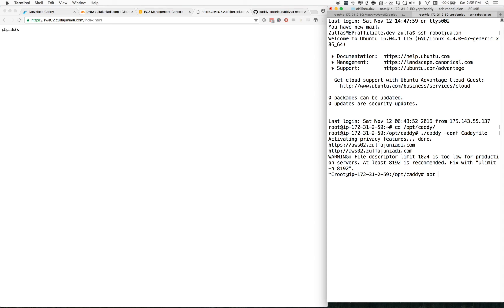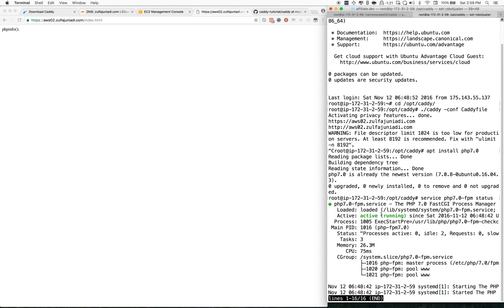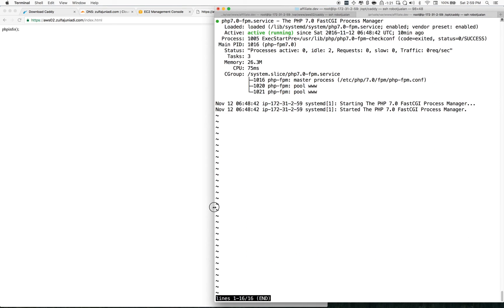First, you have to install the PHP-FPM package. Since I already have it installed, you can see it's already there. To check that it's running, you'll see the FastCGI process manager is running.